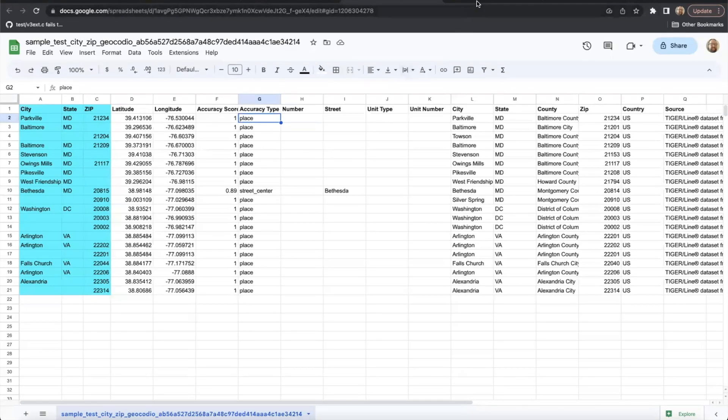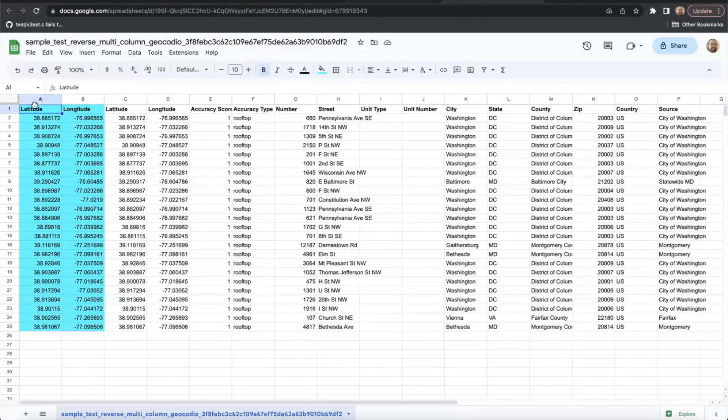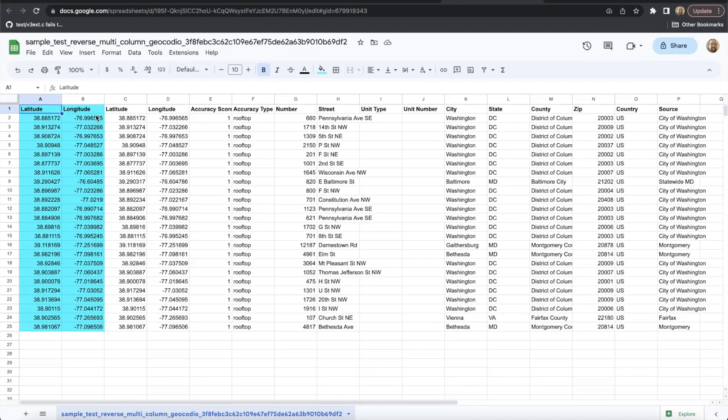Lastly, when reverse geocoding, be sure to provide both coordinates with latitude first and longitude second. They must be in that order. Otherwise, we won't be able to interpret the data accurately.